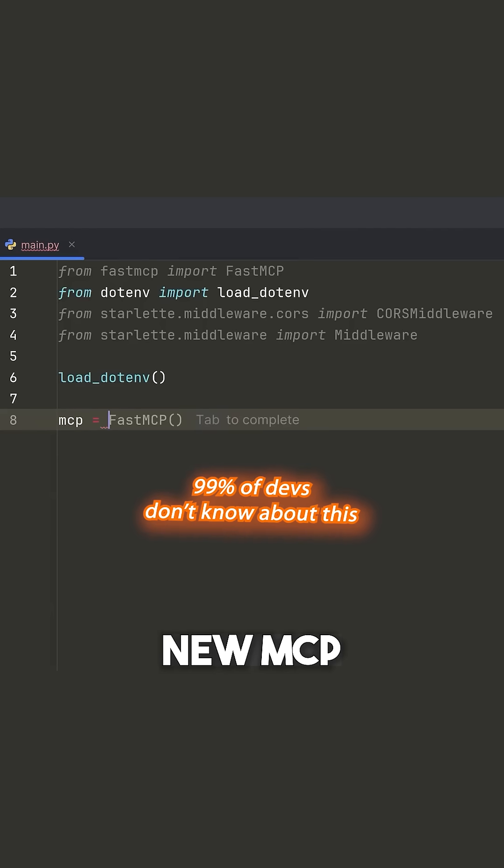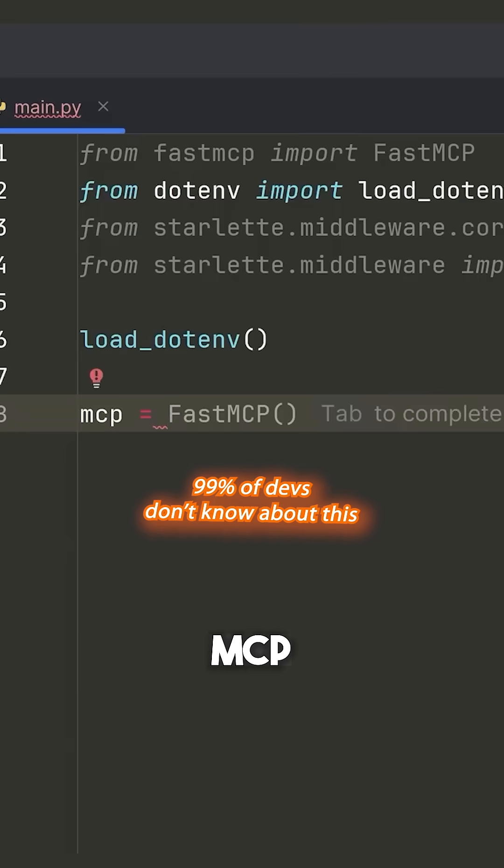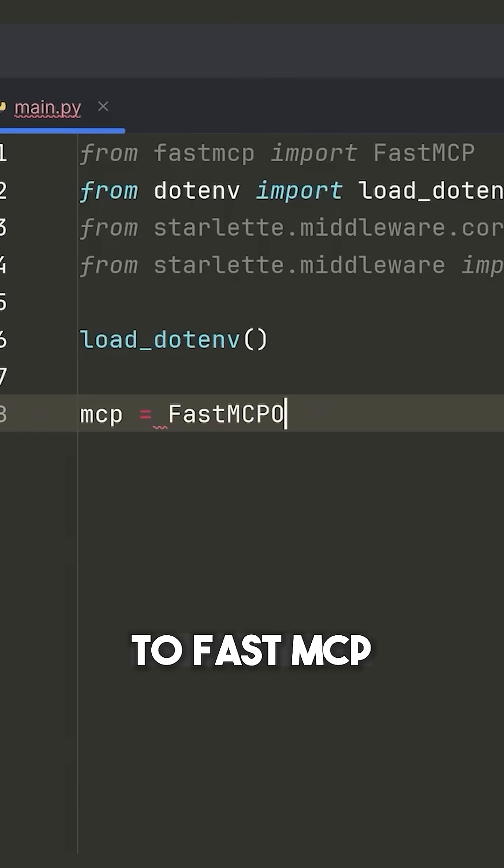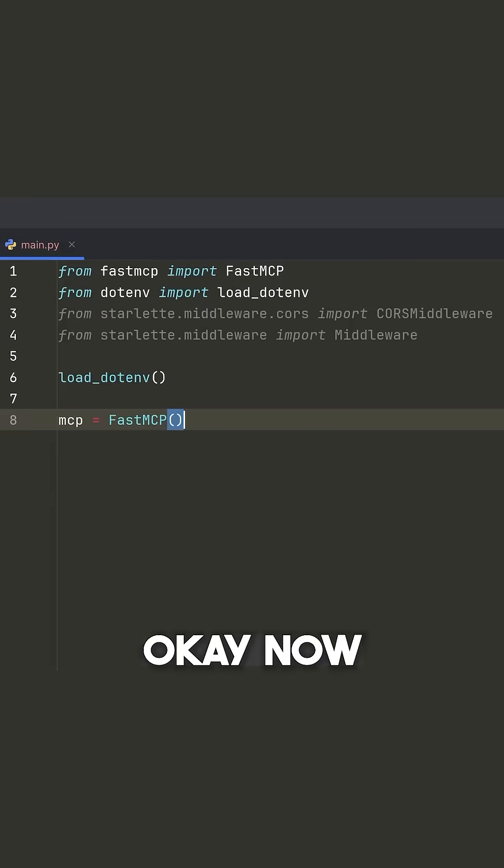Next, we're going to create a new MCP app. So we're going to say MCP is equal to FastMCP.